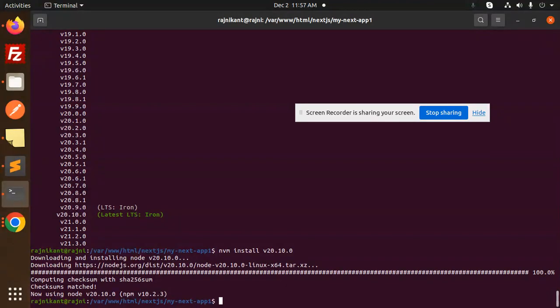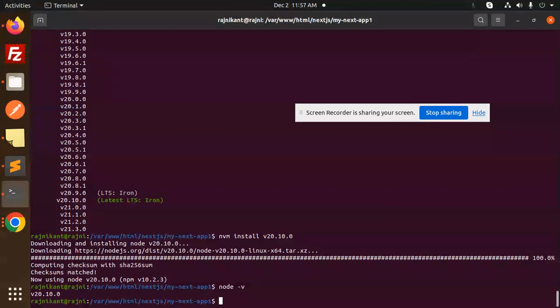This is done. We'll check the Node version - that is version 20. Let's try to run the app.